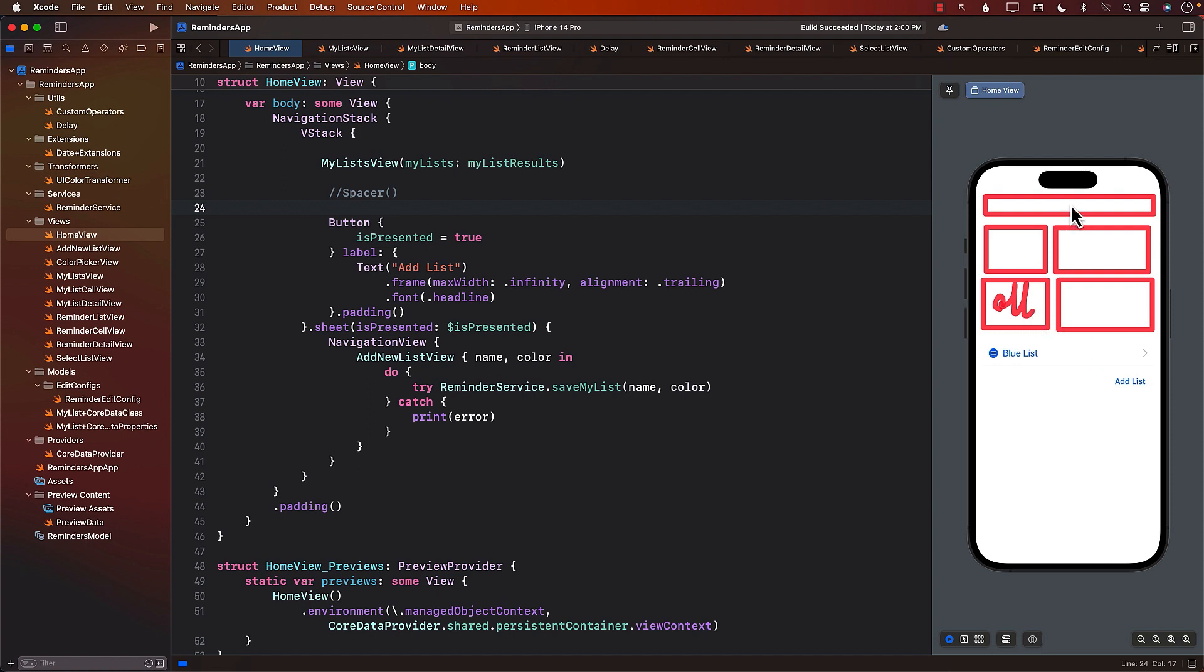And also the search. So in the next section, we will be looking at how to add the search and also how to add these statistics, which is going to show us an overview of our reminder application.